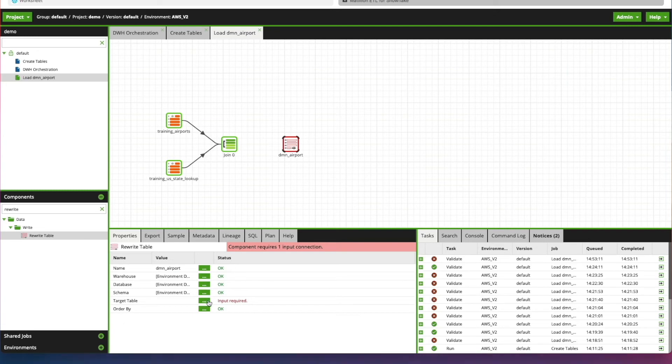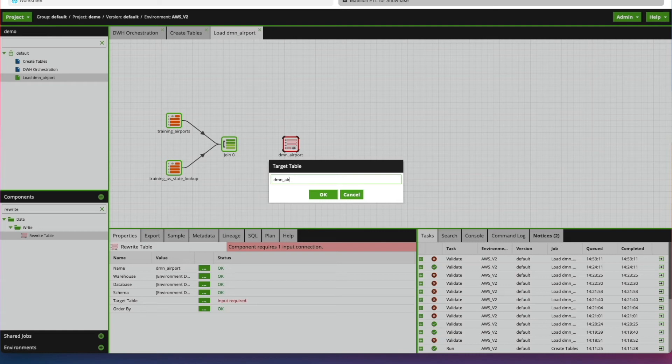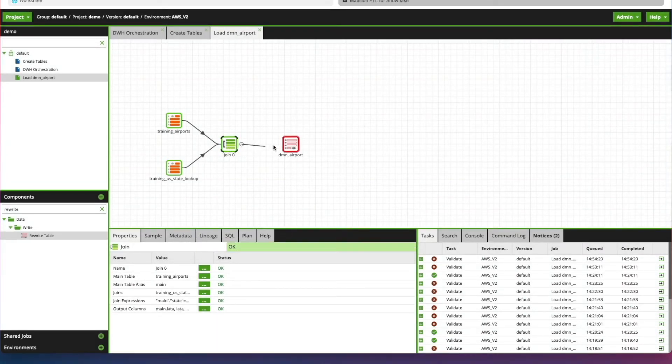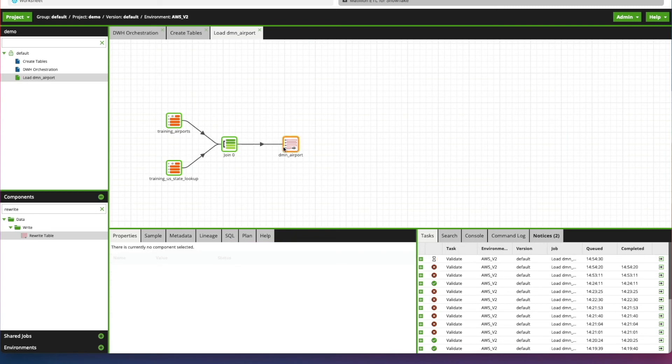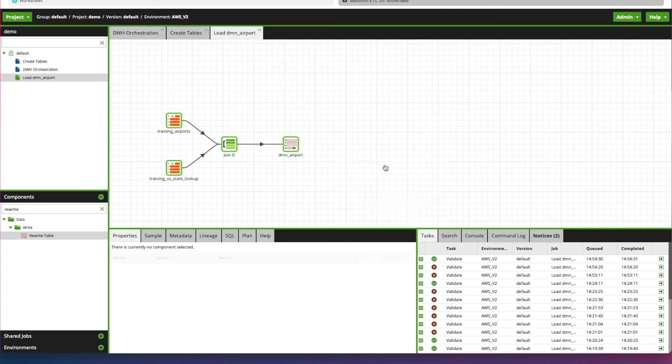Next, we're going to specify a Target Table Name. We're just going to call this Dimension Airport as well. Click OK. And then we need to hook up our drawing component to our Dimension Airport Table. And we're going to right-click on the canvas and click Run Job. You can see that's run successfully.